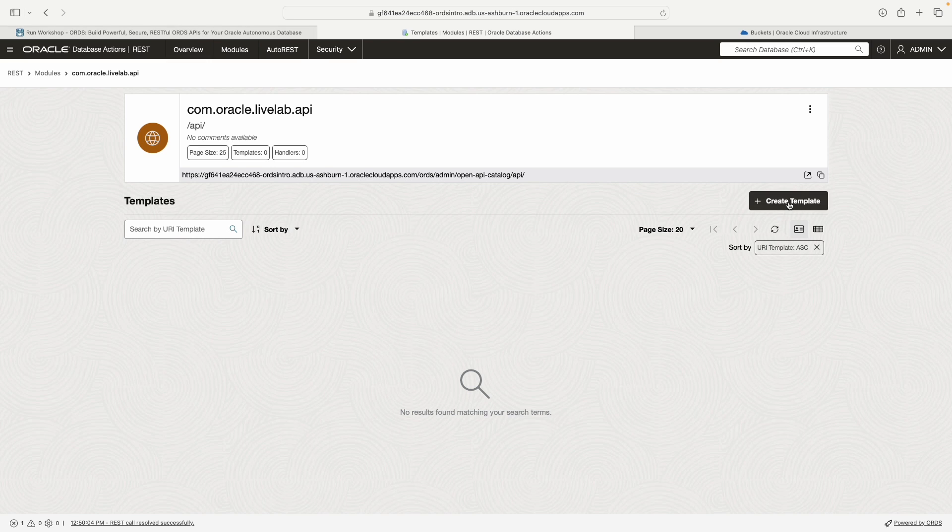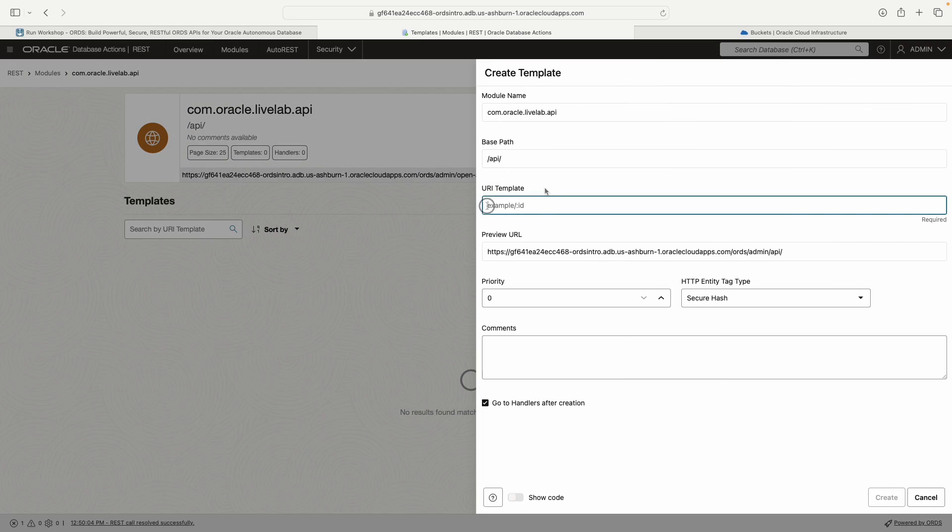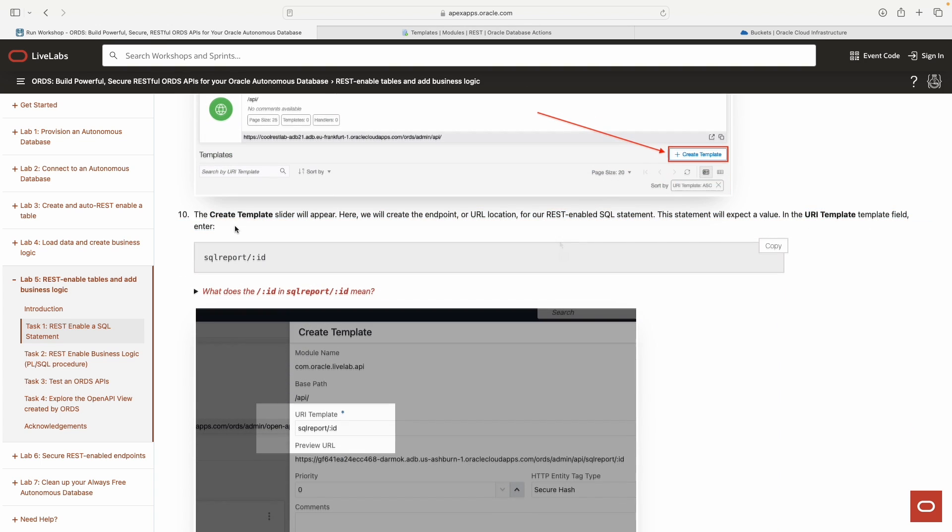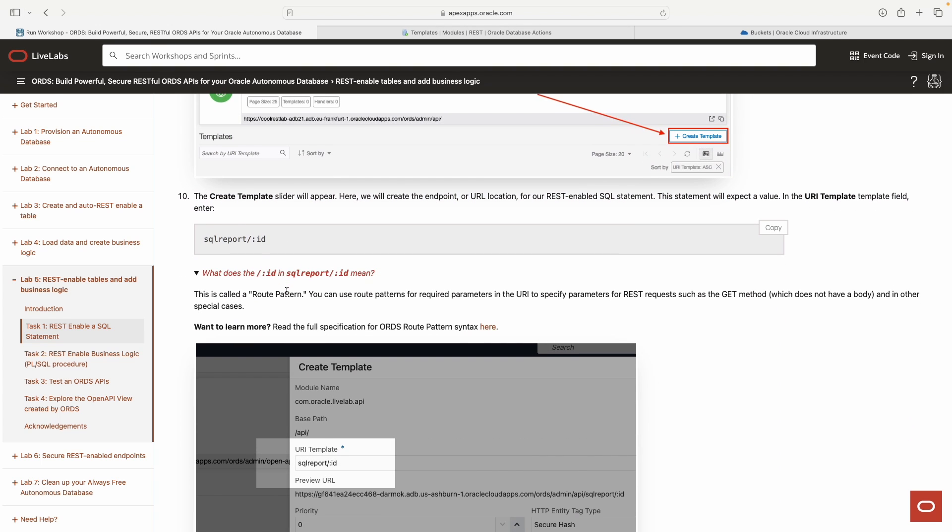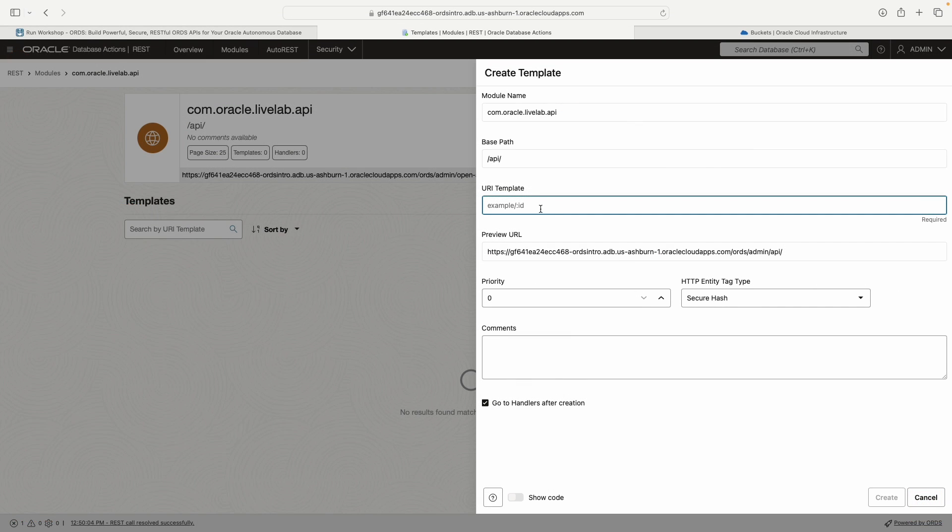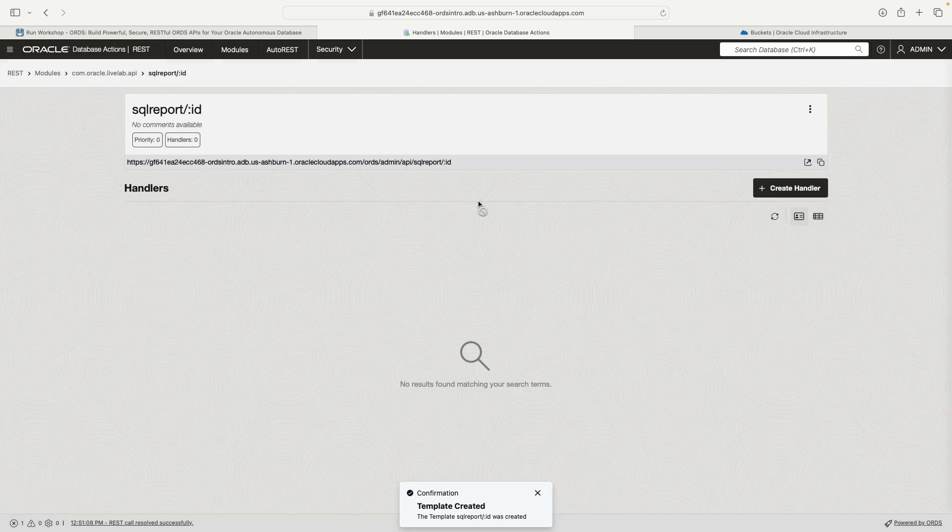What I need to do is create a template. In this case, we're not doing anything fancy with the templates. We are taking advantage of these route parameters here. We're just calling this SQL report and then we're saying ID. This is actually a parameter that ORDS implicitly recognizes. You'll see what this looks like here in practice. And we can go ahead and click create.